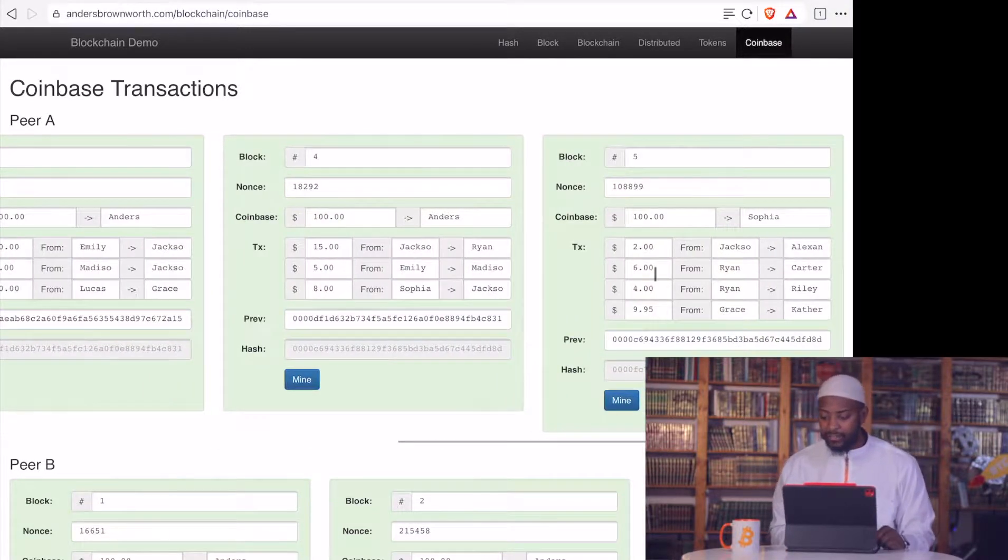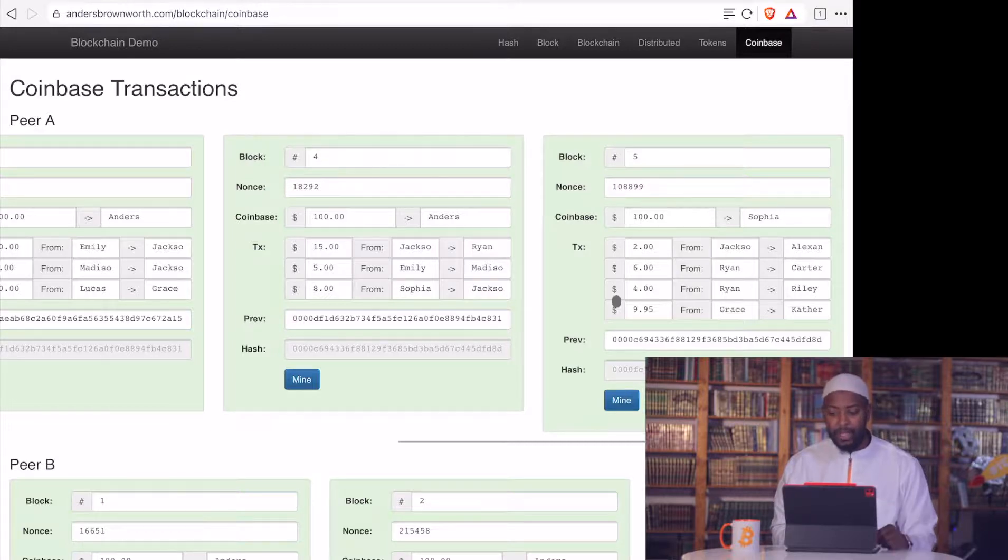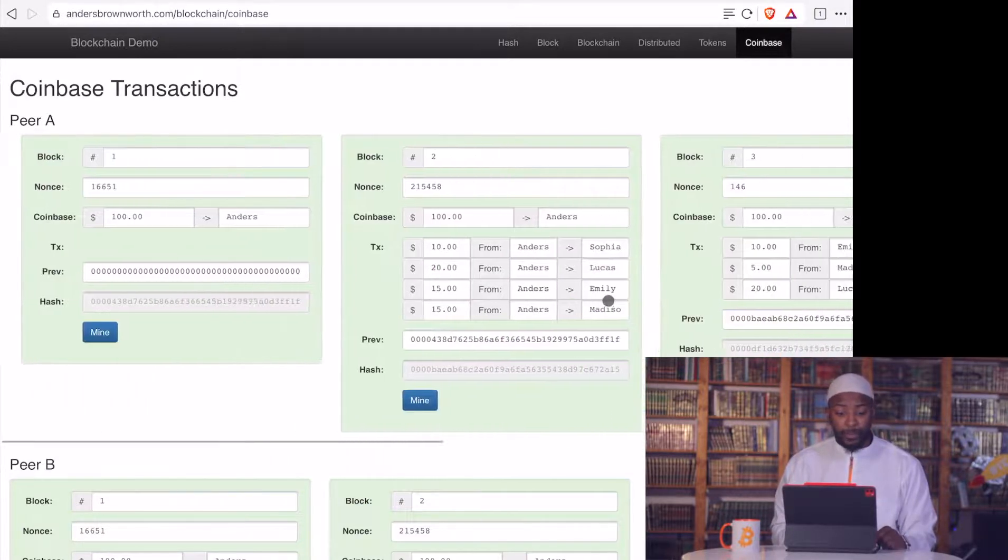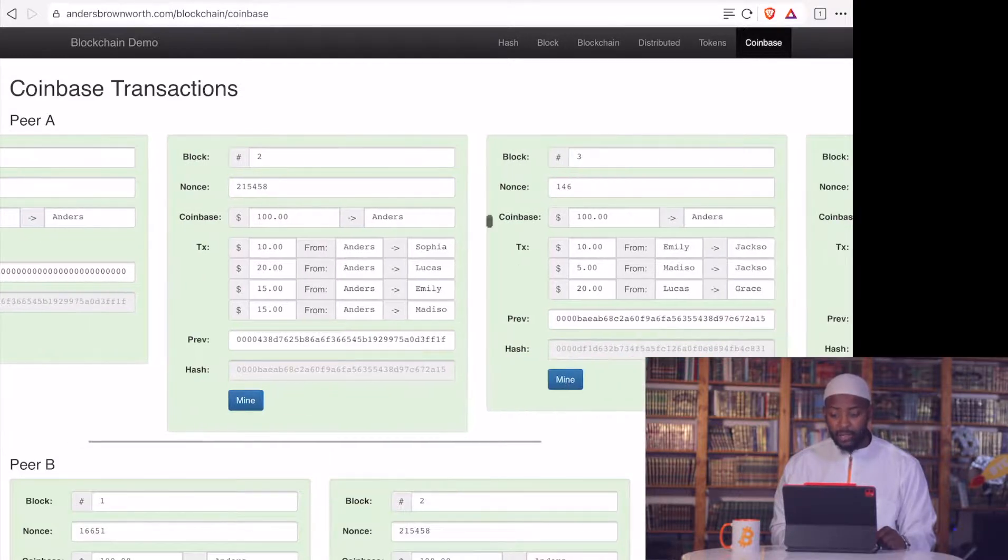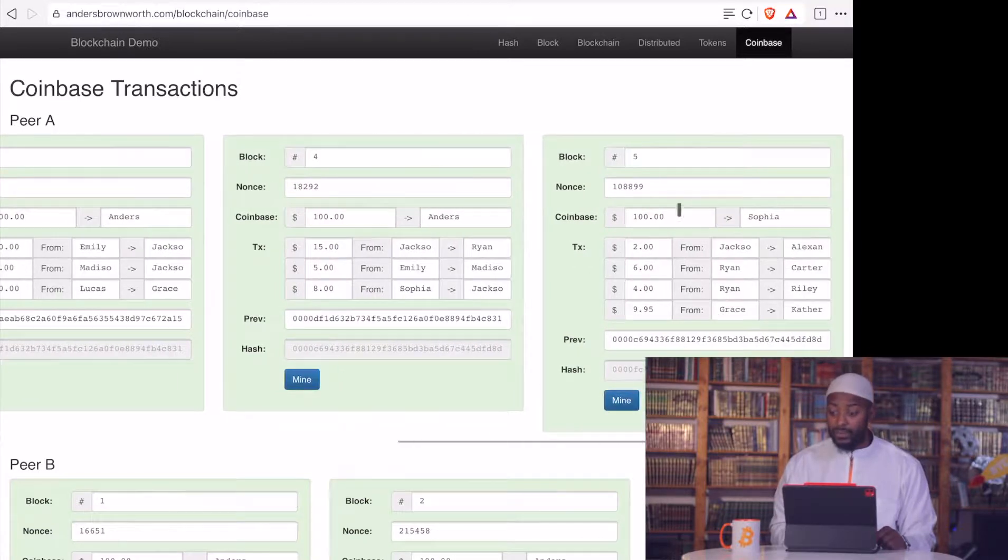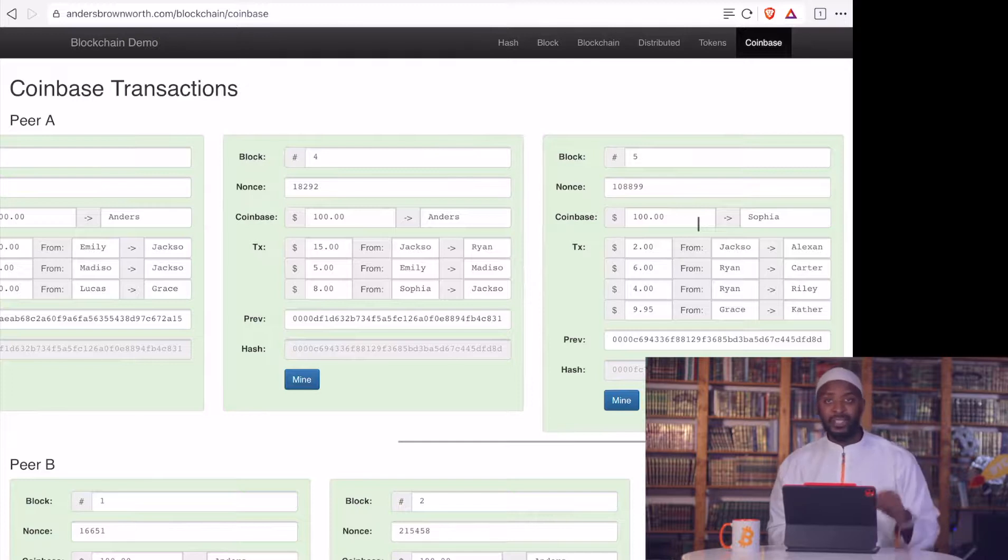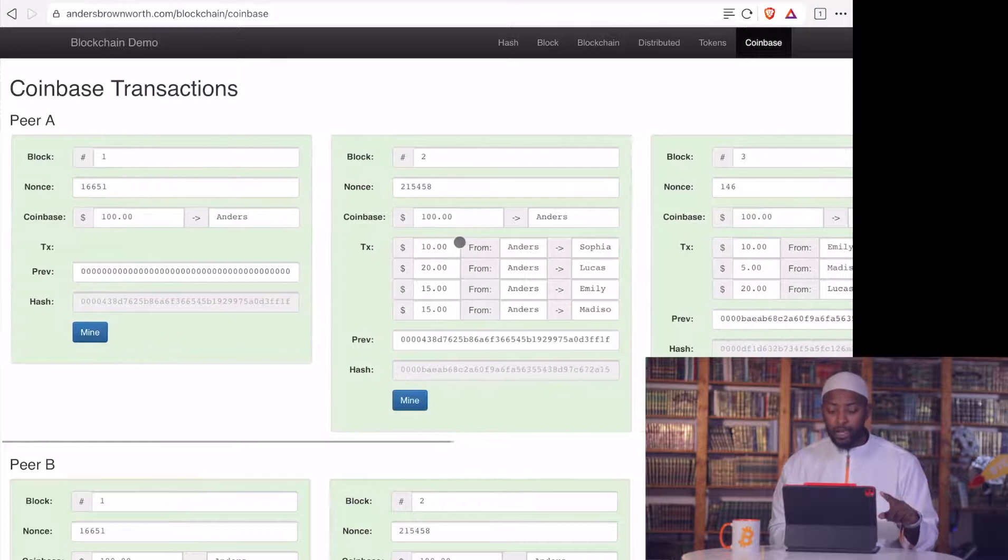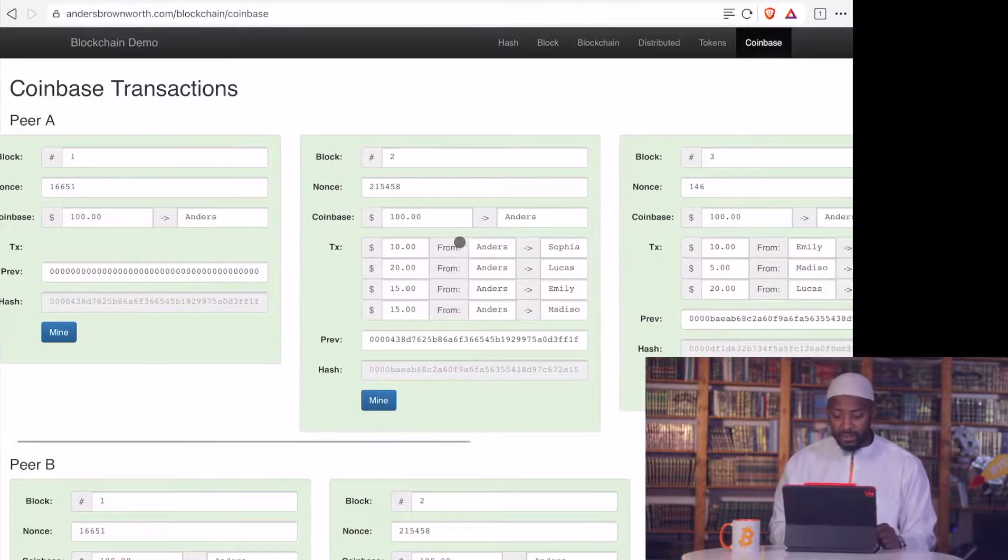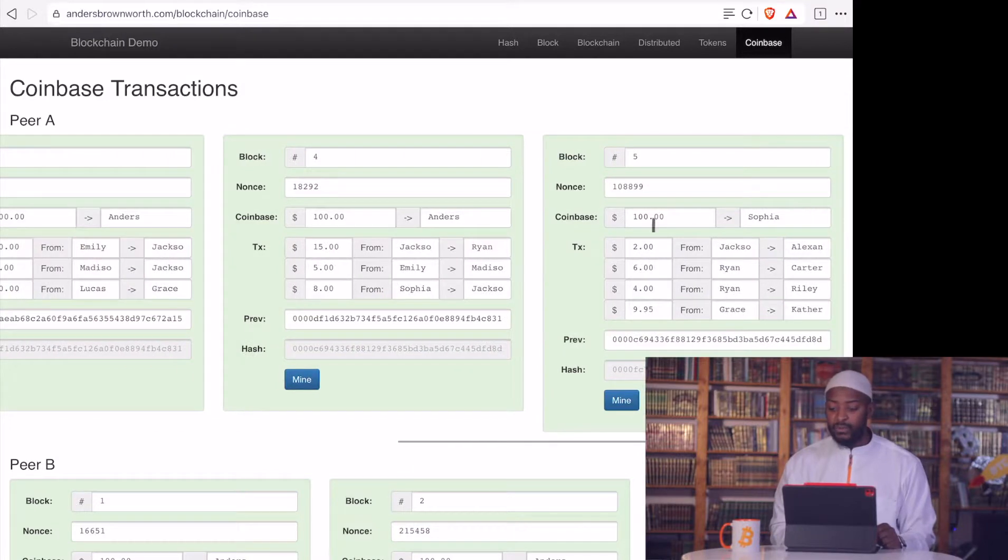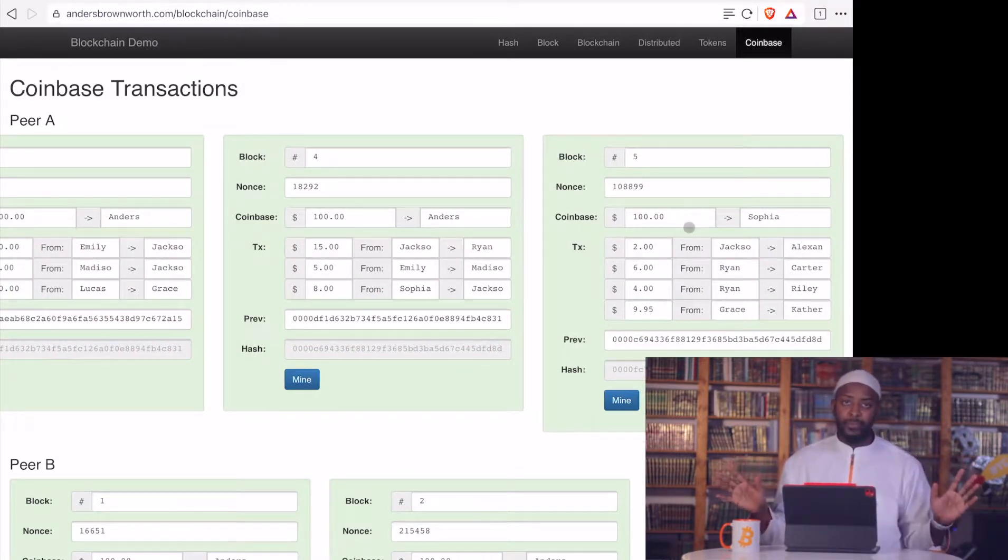And finally, we have Ryan giving £6, Grace giving £9.95, and the rest of it. Yeah, they're just so, and with each block here, Anders got 100 here, he got 100 here, he got 100 here, he got 100 here, and Sophia, she actually mined the last block. So Sophia, she mined the last block, so she's now got 100. So Anders has 1, 2, 3, 400, minus what he gave these guys, 60. So that's now 340. And Sophia has 100 plus whatever she had from before.